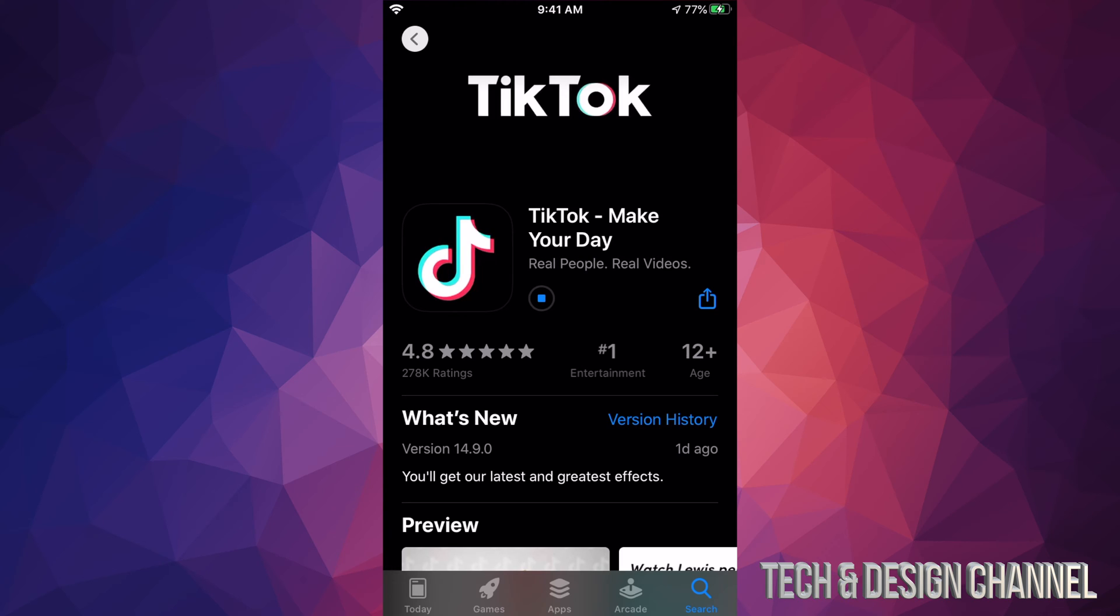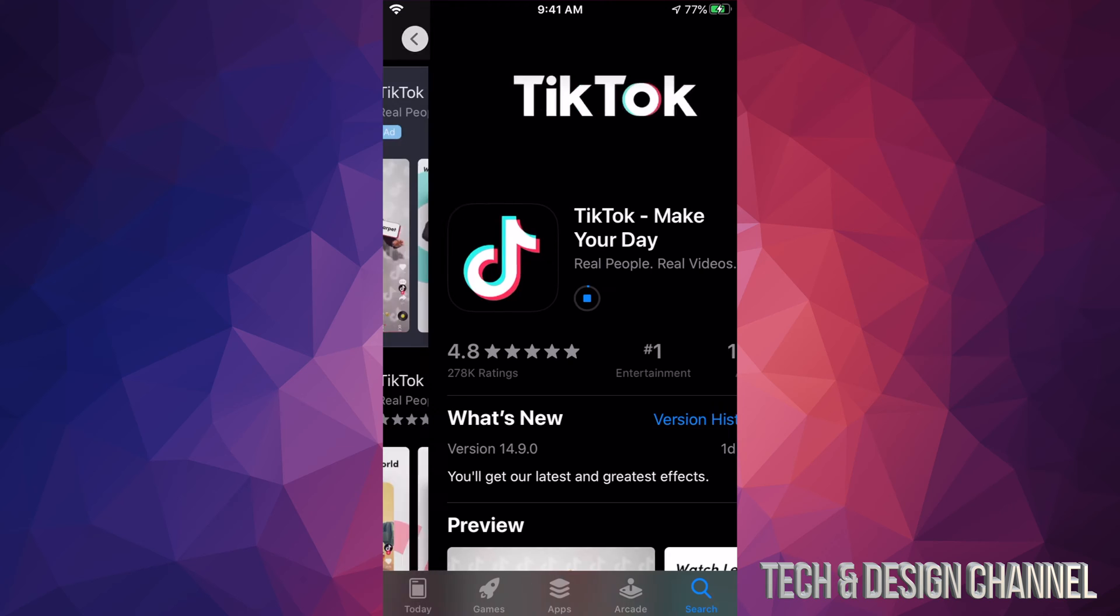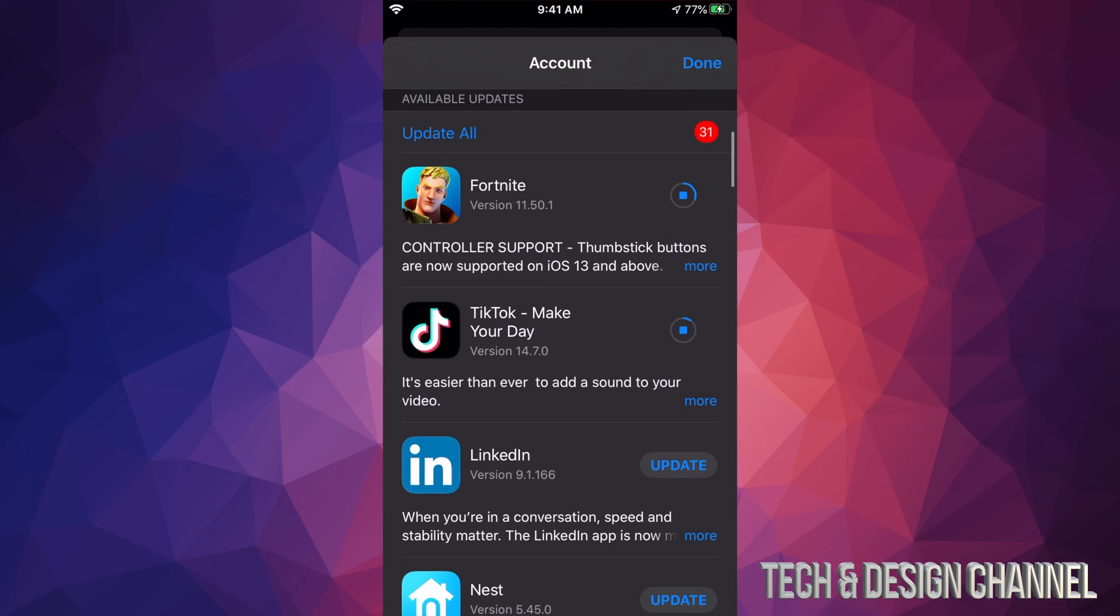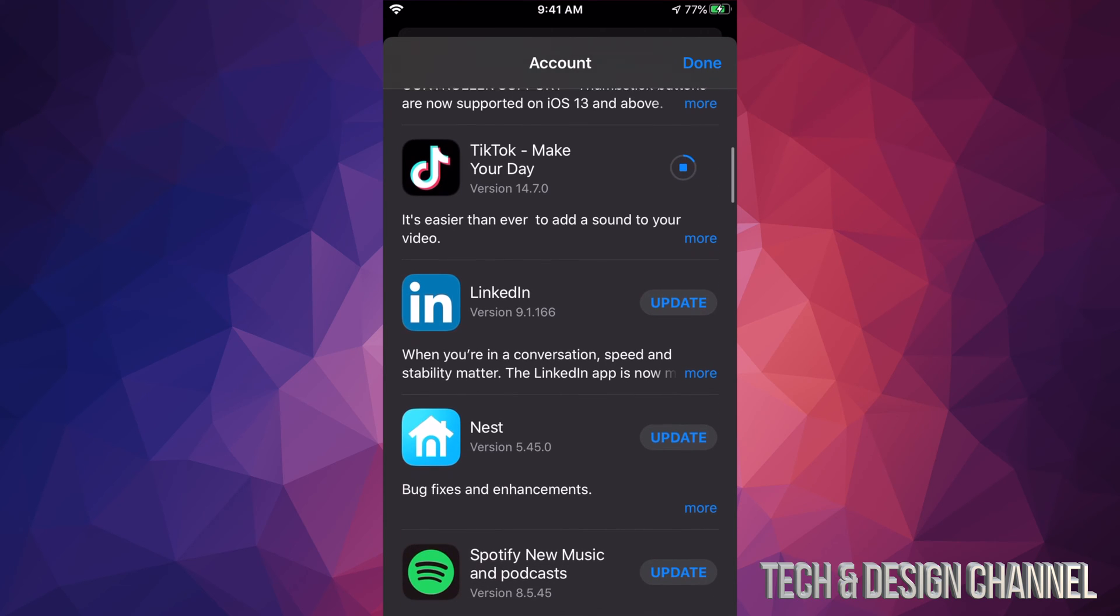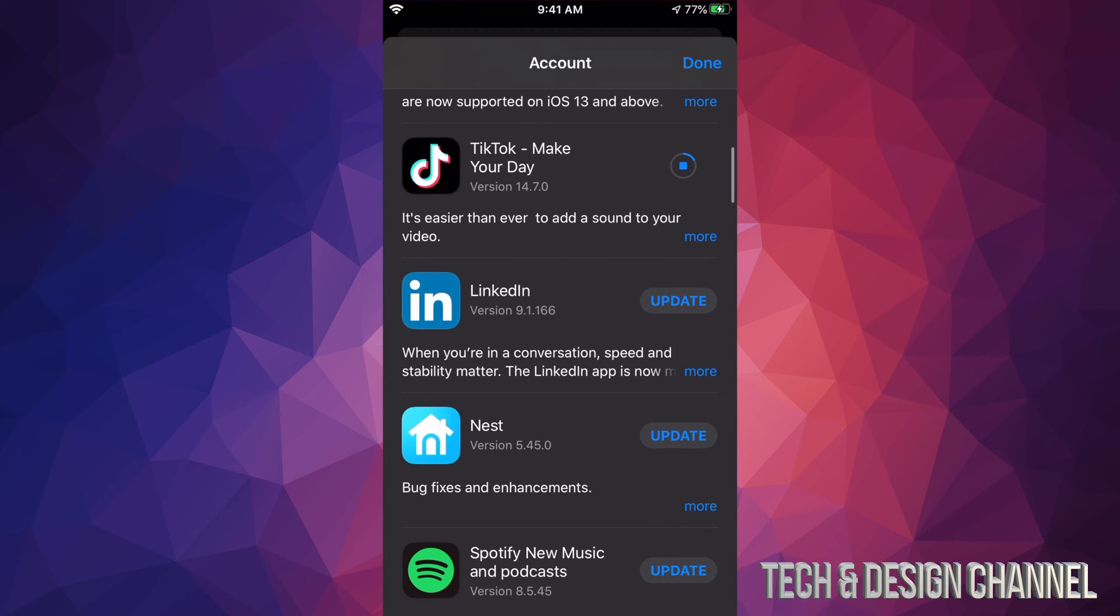We're going to go back and we're going to go into this screen once again. I can see TikTok is being downloaded right now. Now, each update is different for each app, so it does really depend how big each update is and how long that will take on your internet speed. If you have really slow internet speed, this can take forever.